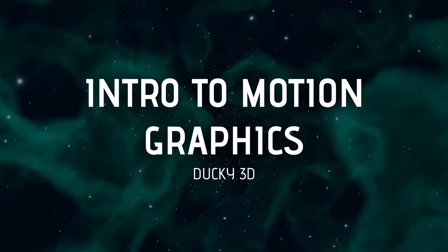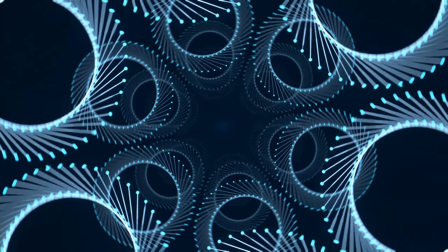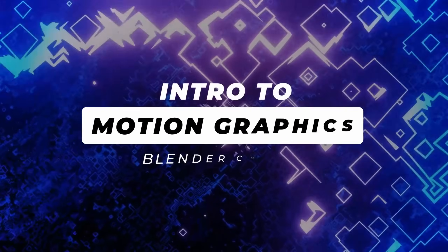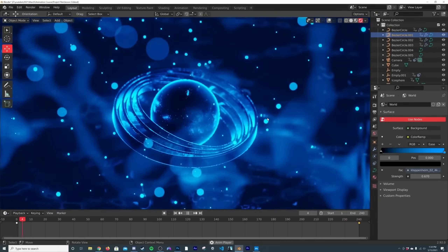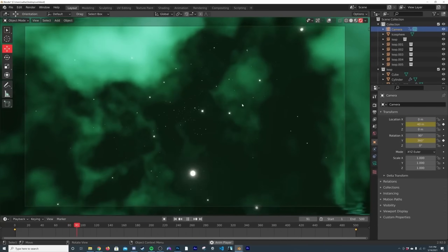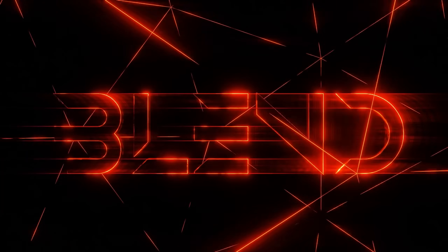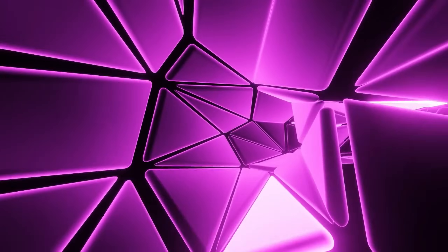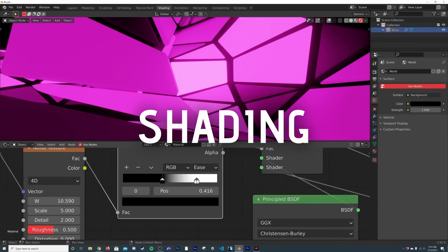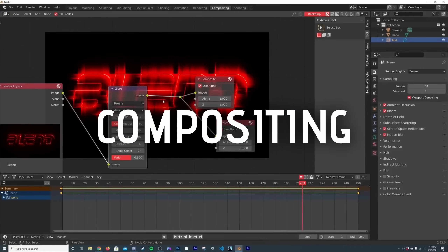Intro to Motion Graphics by Ducky 3D. I've done quite a few motion graphics related tutorials myself, but everyone knows the one true king of motion graphics is Ducky 3D. In his course he goes over tons of techniques to help you create procedural looping animations, which are a hard concept to grasp by their nature. Ducky teaches this exceptionally well and goes over things like shading, camera animation, volumes, compositing and 3D text to help you create cool looking motion graphics inside Blender.